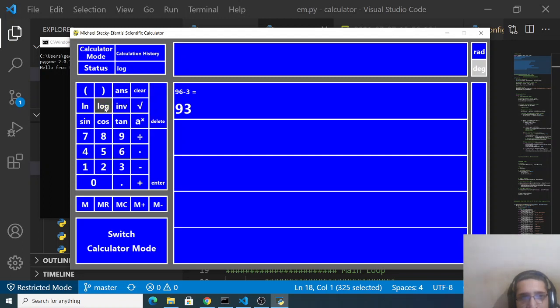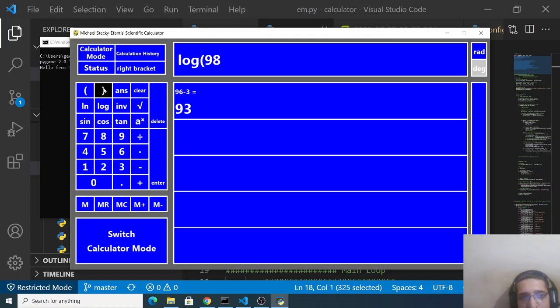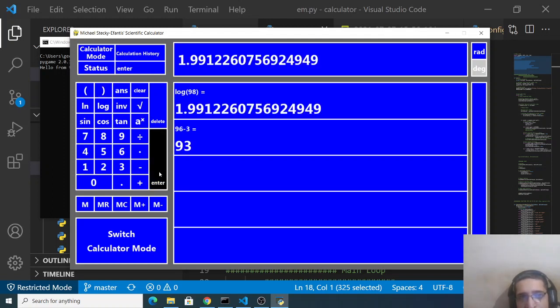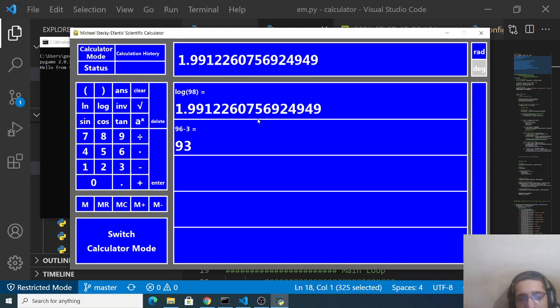Let's suppose I want to calculate the log operations so I will put log of 98 and just close the parenthesis and the log of 98 is equal to 1.999.